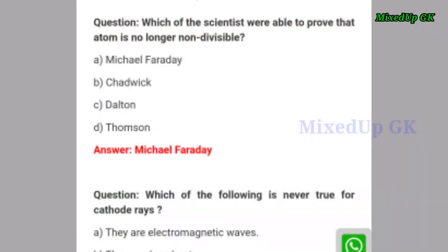First question: which of the scientists were able to prove that the atom is no longer non-divisible? The correct answer is Michael Faraday.